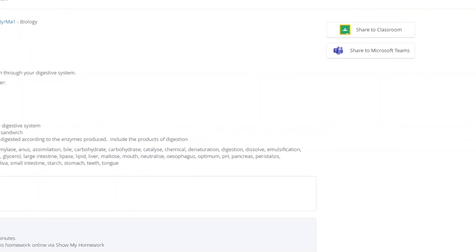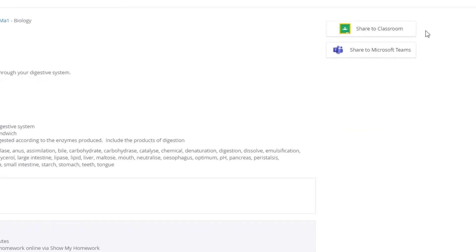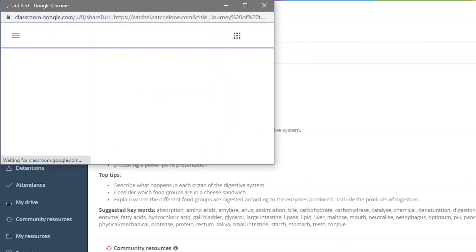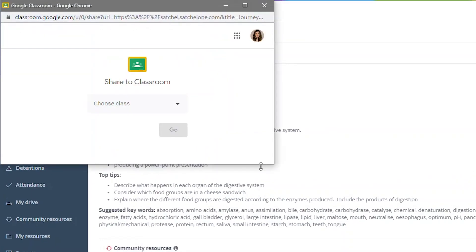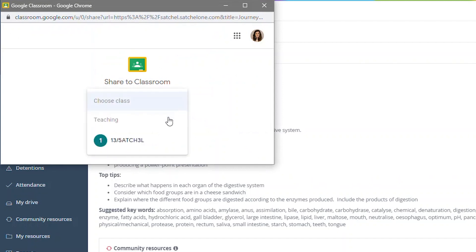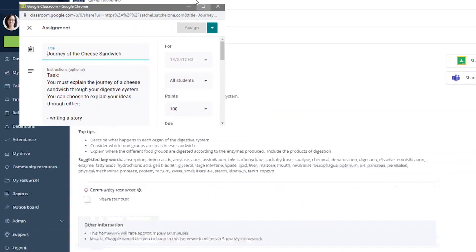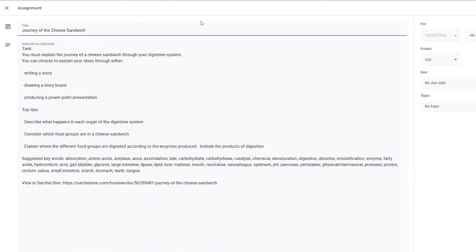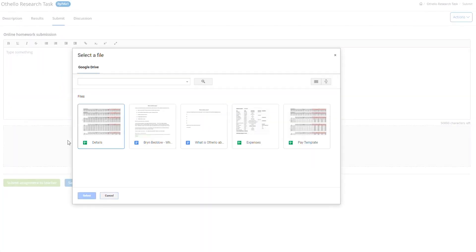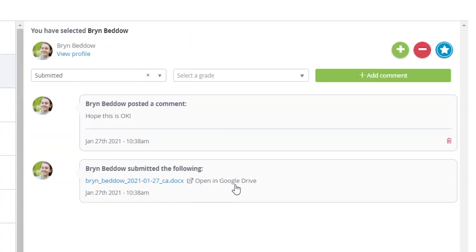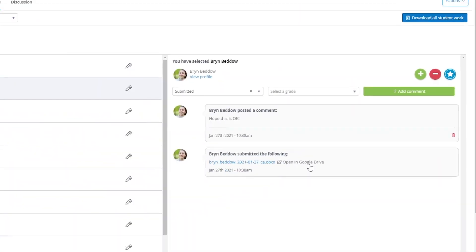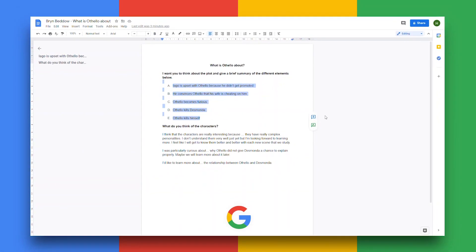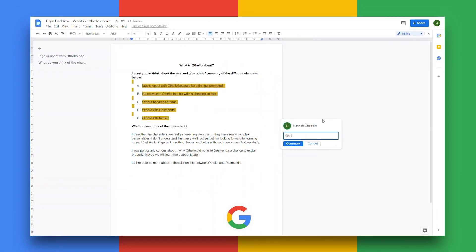The ability to set assignments through Satchel One's homework app, Show My Homework, means that teachers can either set the assignment within Satchel One and easily share it to Google Classroom, or set work in Google Classroom and have it automatically appear in Satchel One. If you're looking to give tailored feedback, you can ask your students to submit their Google Docs to you directly from their Google Drive. You can open their file and add feedback directly onto it.